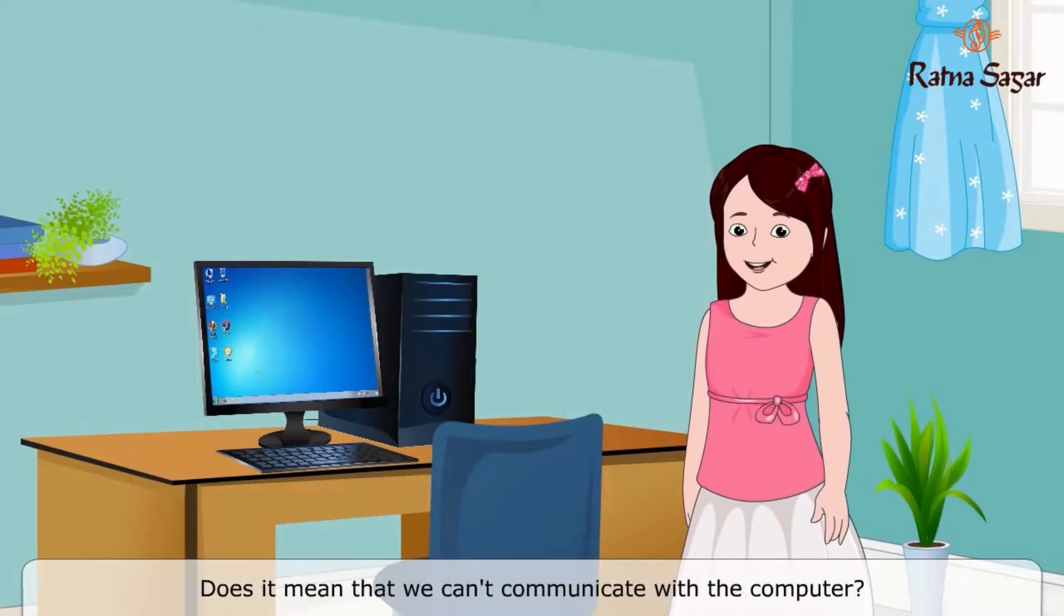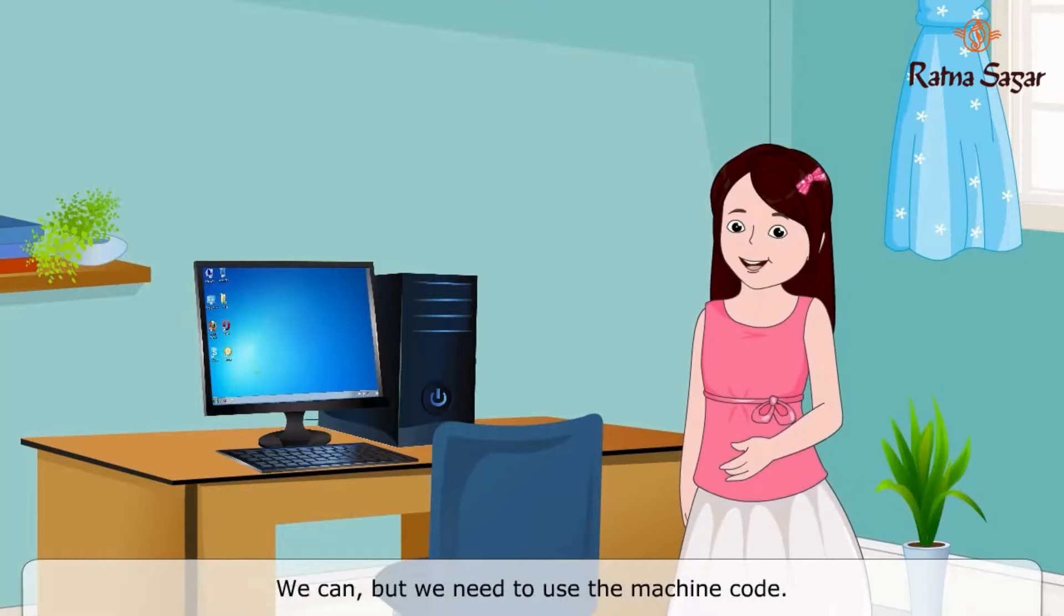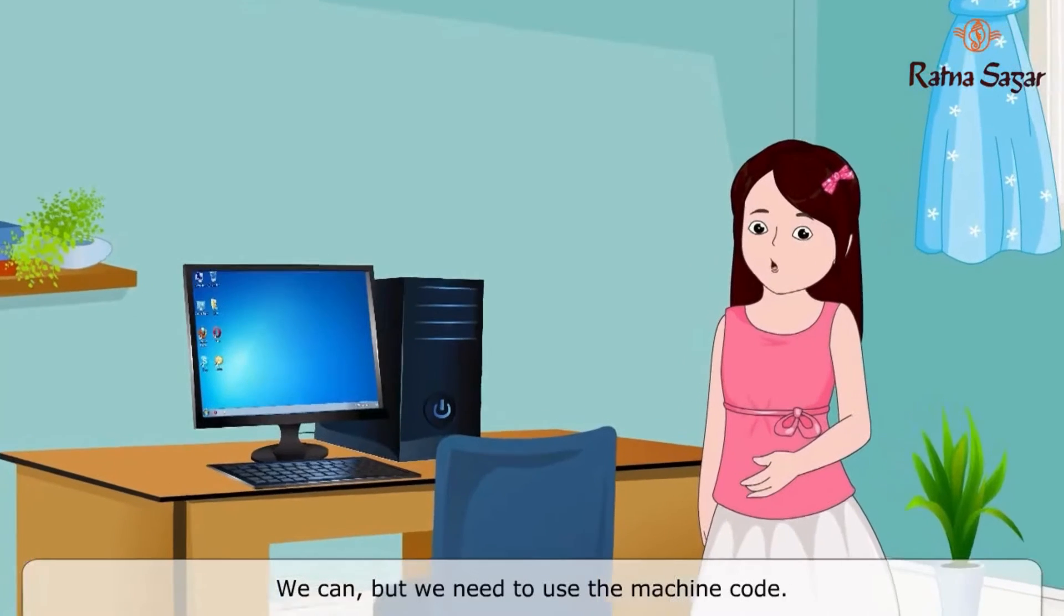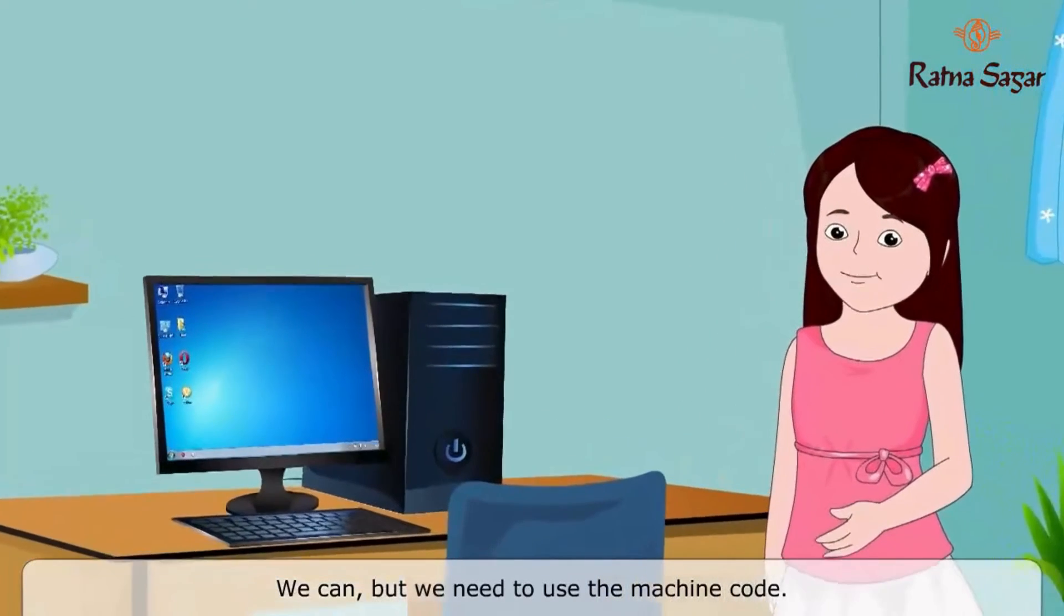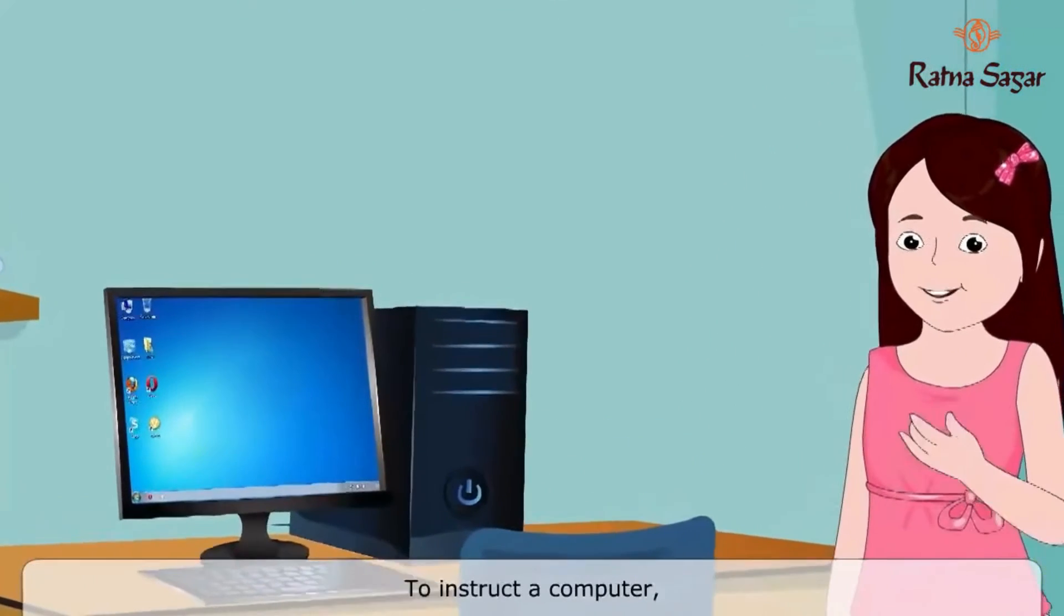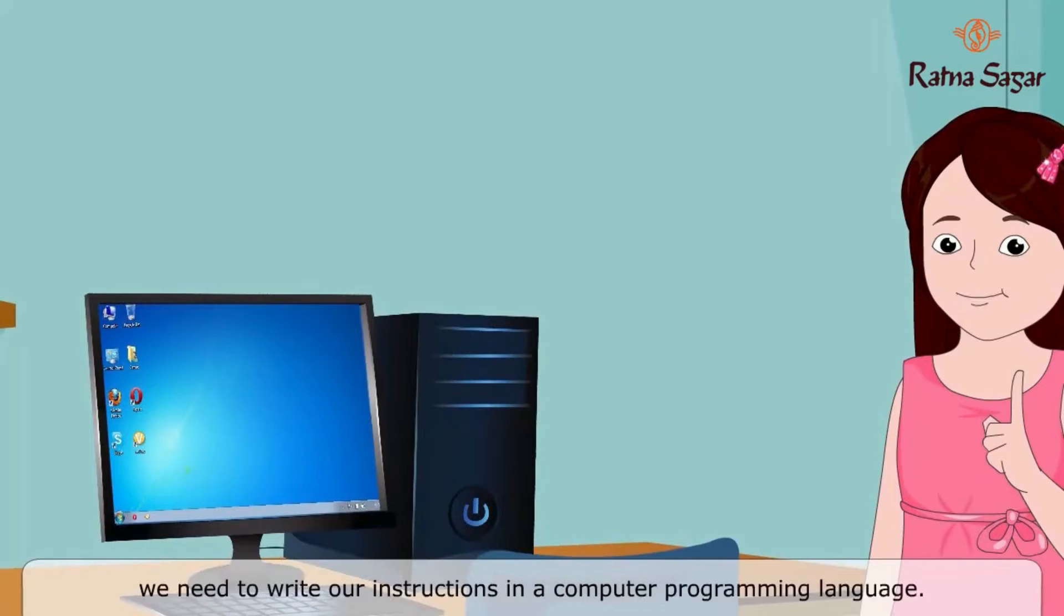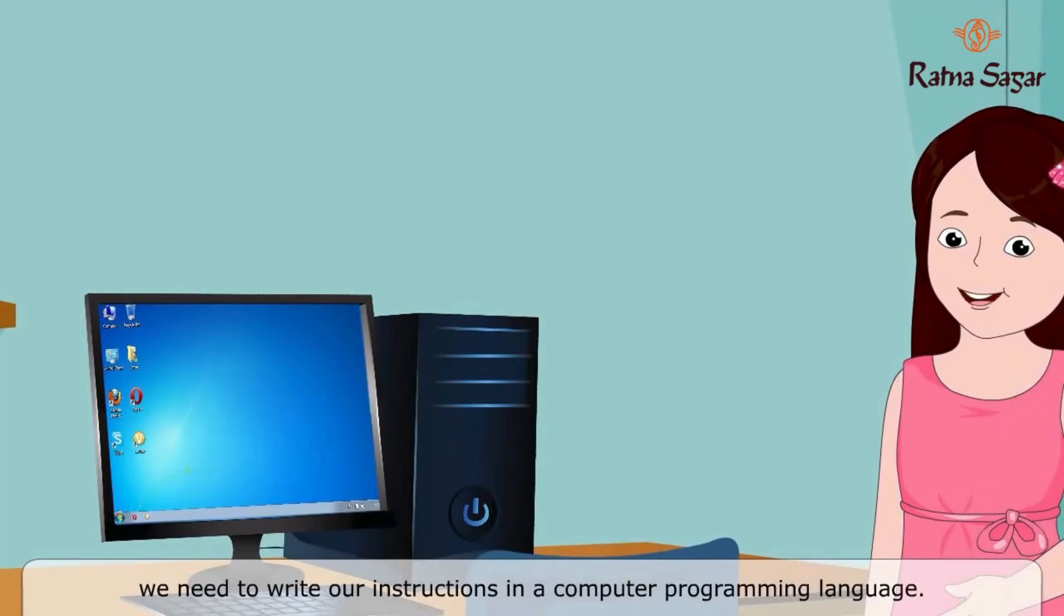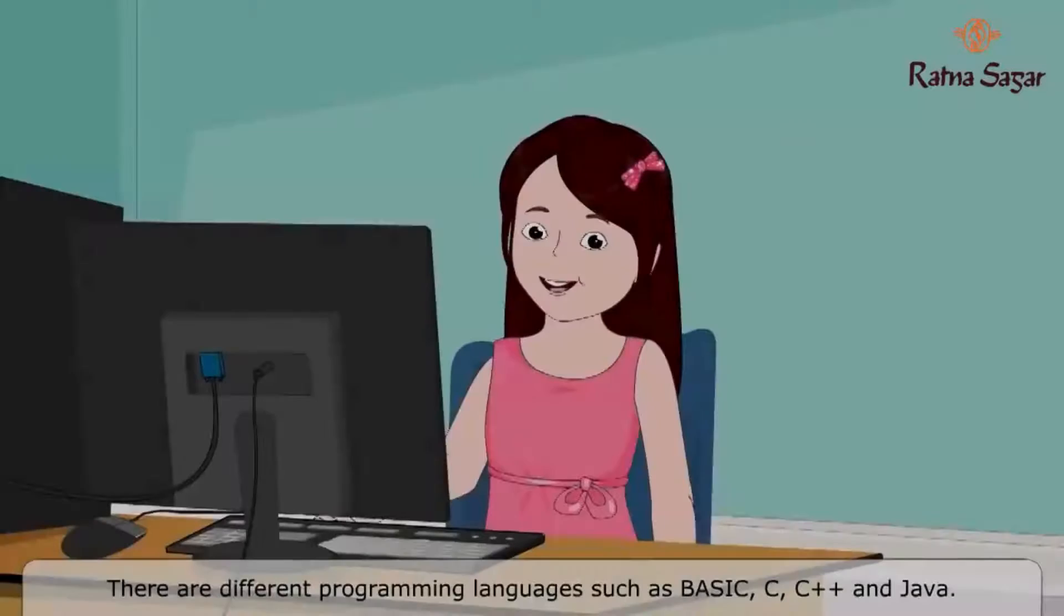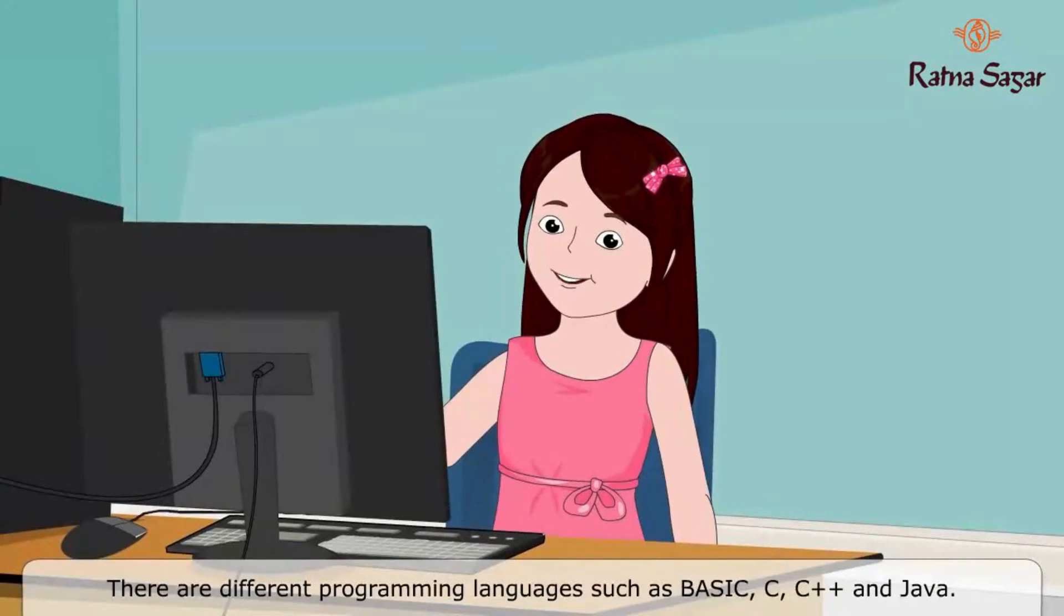Does it mean that we can't communicate with a computer? We can, but we need to use the machine code. To instruct a computer, we need to write our instructions in a computer programming language. There are different programming languages.